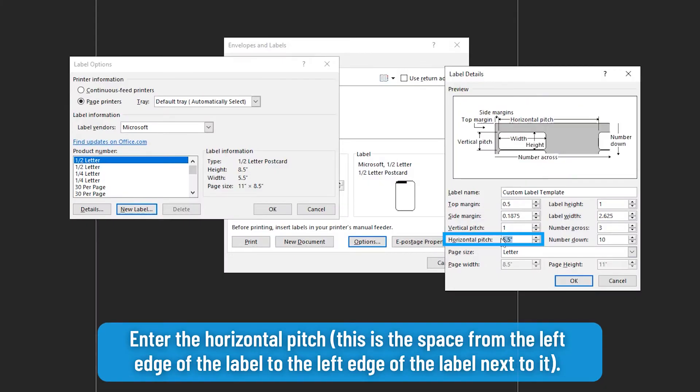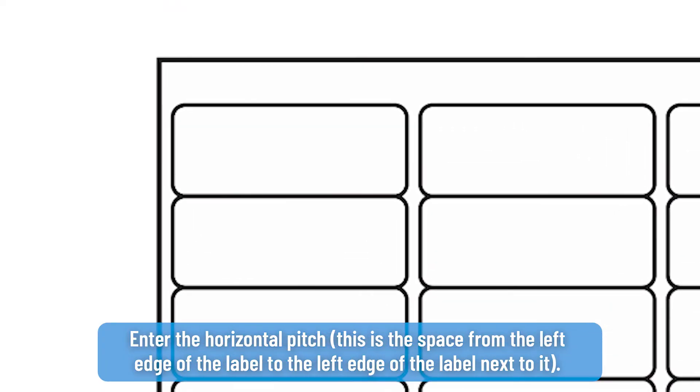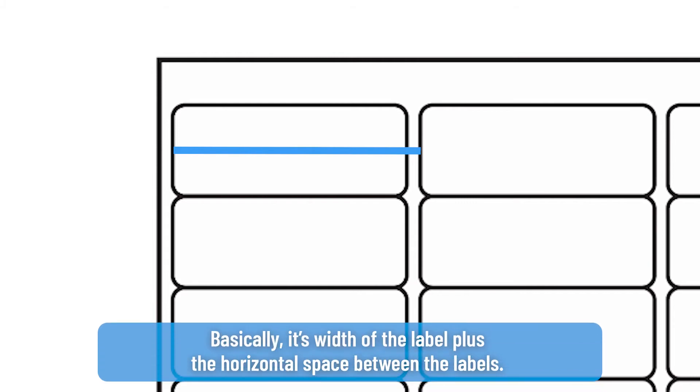Enter the horizontal pitch. This is the space from the left edge of the label to the left edge of the label next to it. Basically it's the width of the label plus the horizontal space between the labels.